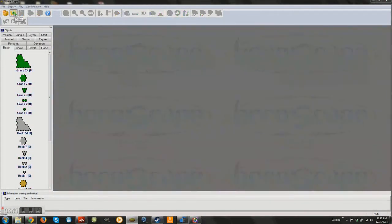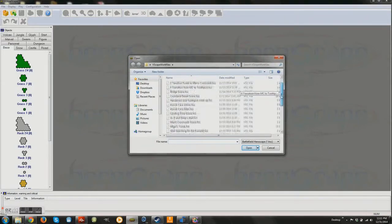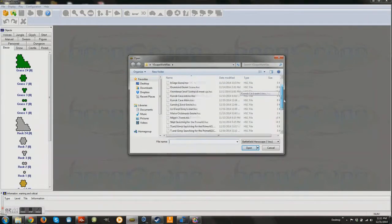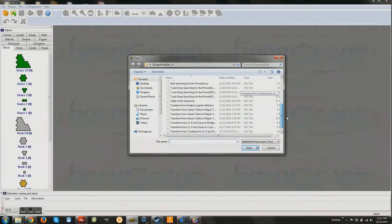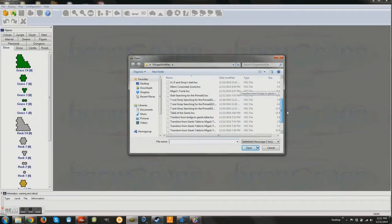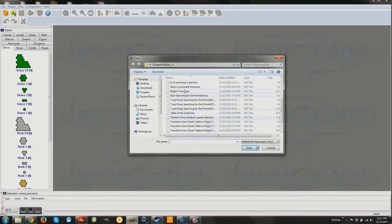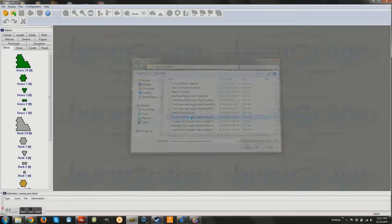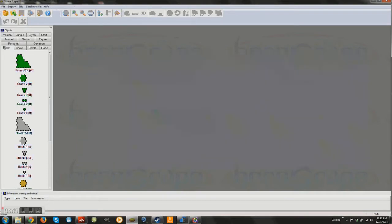So those were two places I made up. Now let me show you a piece of set that is probably going to be familiar. There's going to be a couple of familiar areas that have originated from the game. Mygal's Tomb and Table of the Giants. And I'm going to show you Table of the Giants in a second.